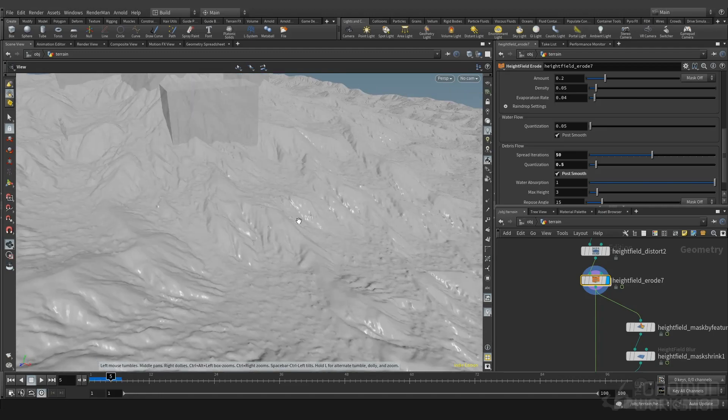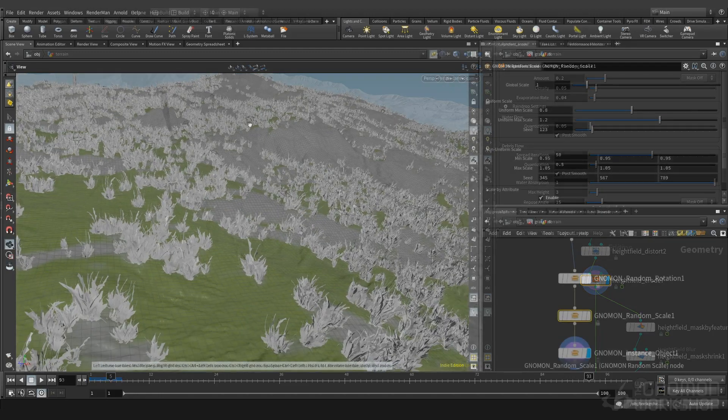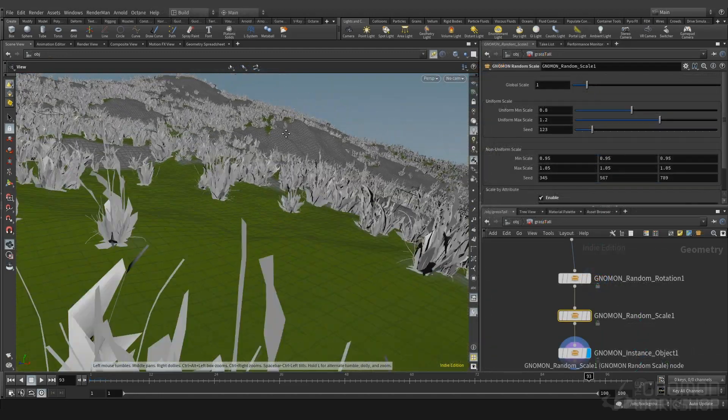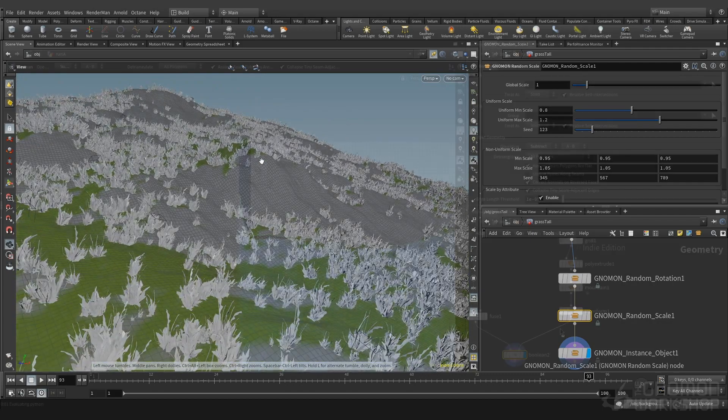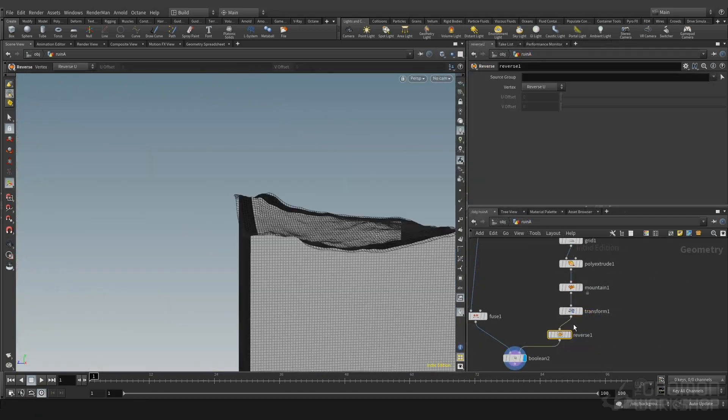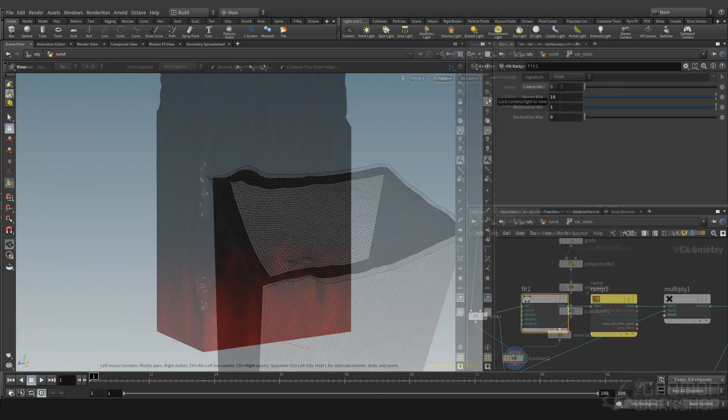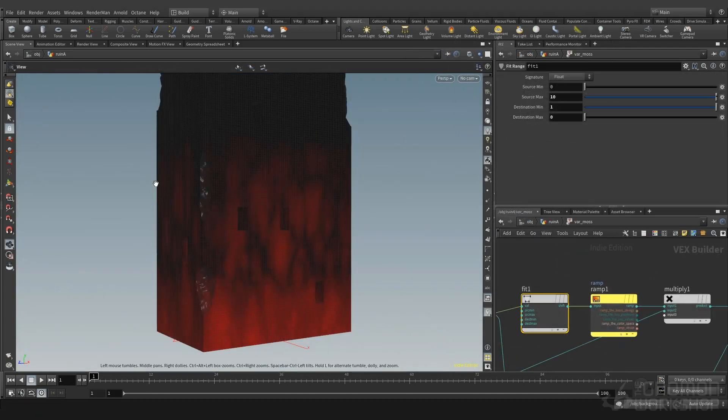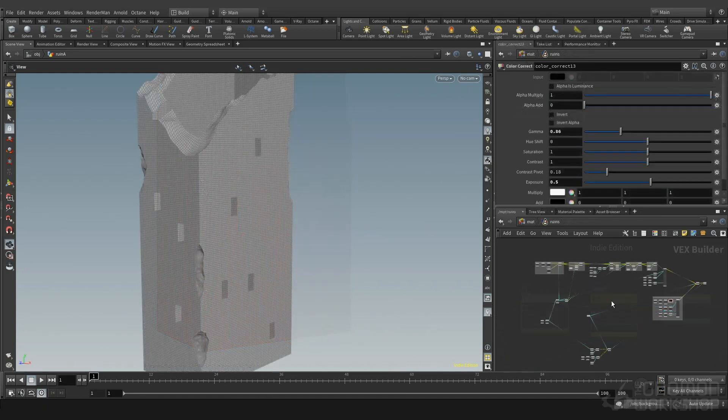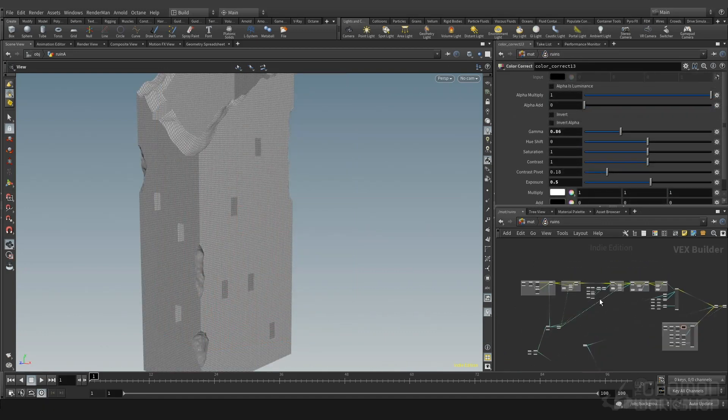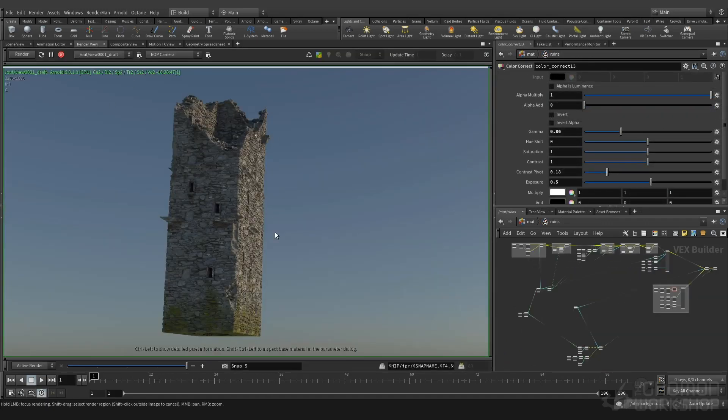We will go through typical tasks of environment production such as generating terrain, scattering vegetation, and architectural modelling. The goal of this tutorial is not only to help you gain technical proficiency in using Houdini, but also to see it as a powerful tool for your artistic exploration.